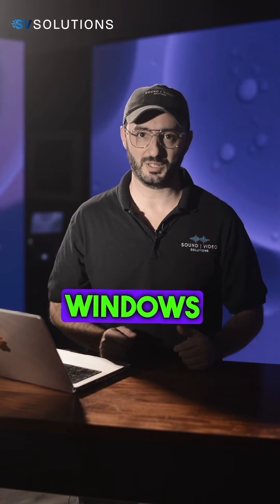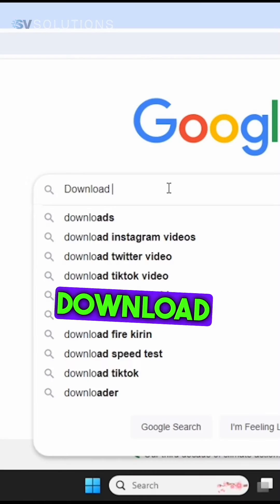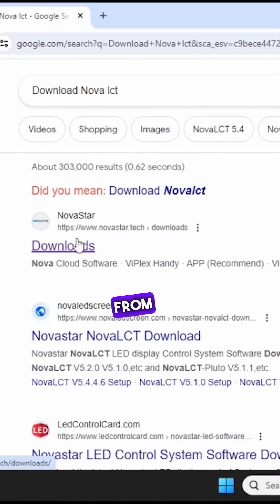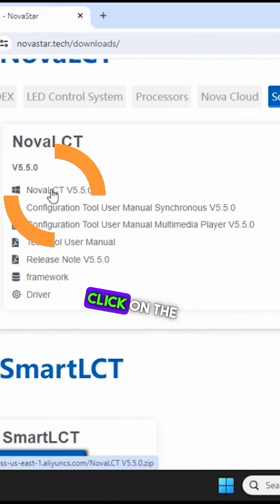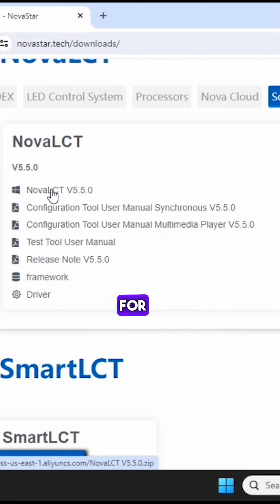To program your LED screen with Nova LCT, which only works for Windows computers, download Nova LCT from novastar.tech. Click Downloads, go to Software, and click on the latest version for Windows.